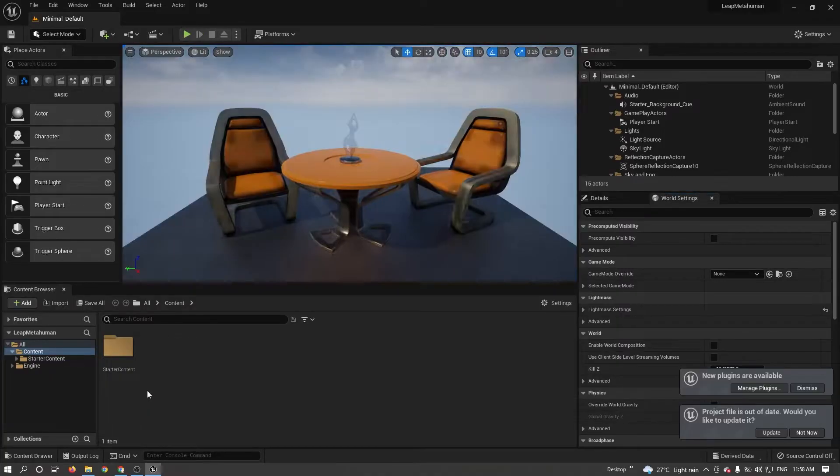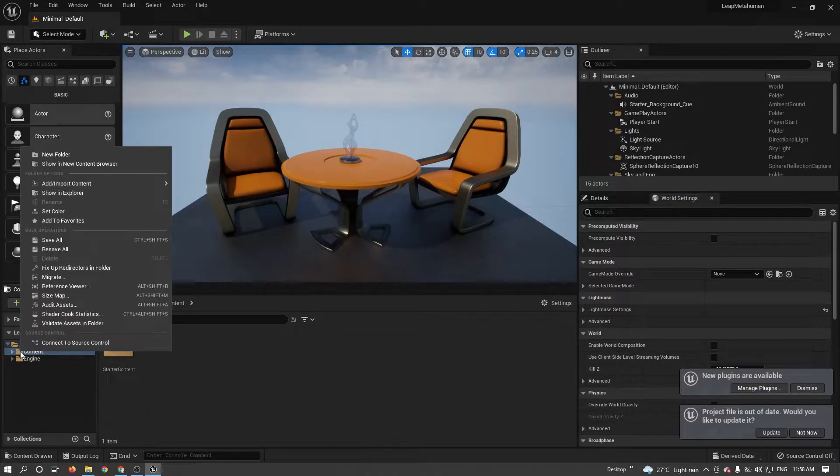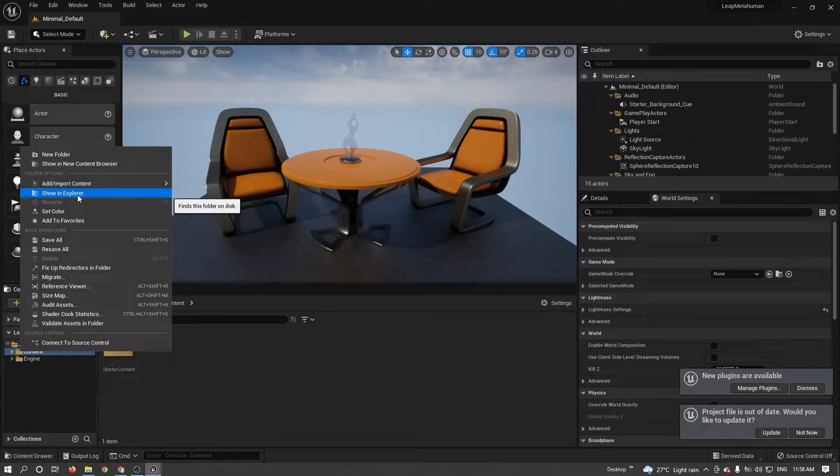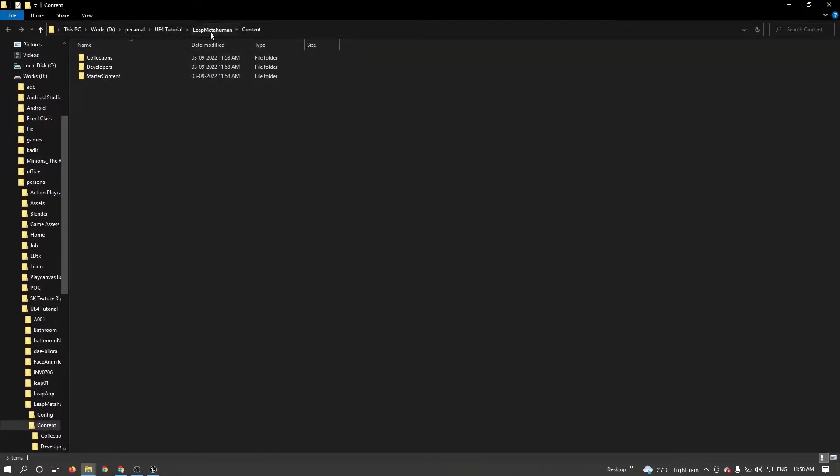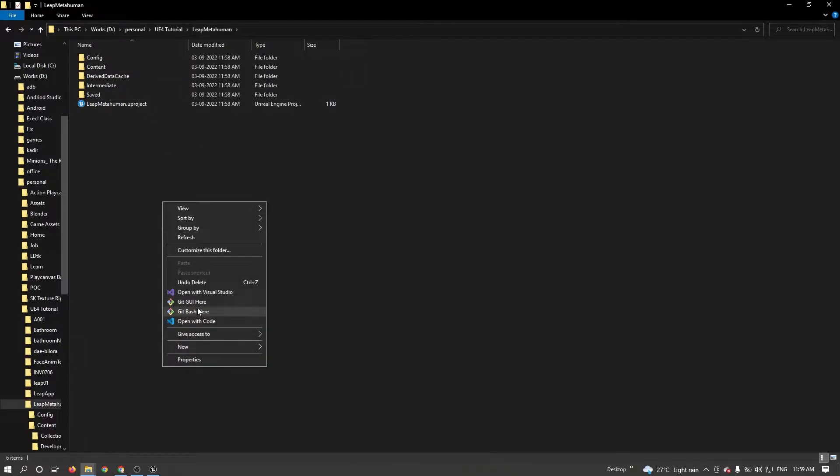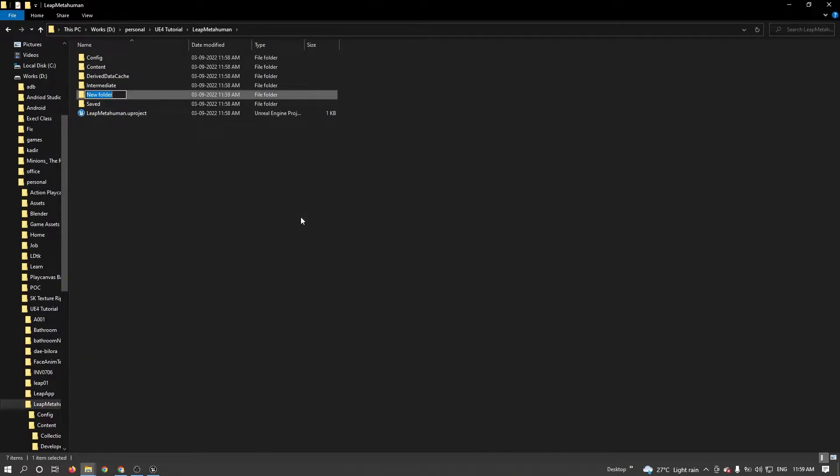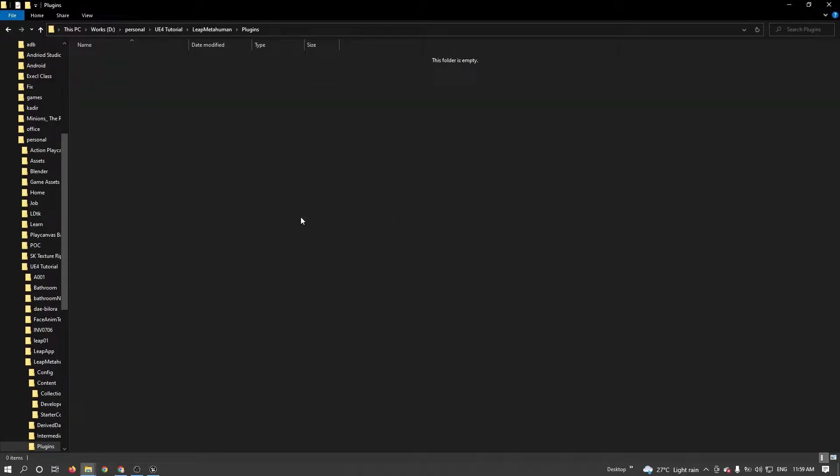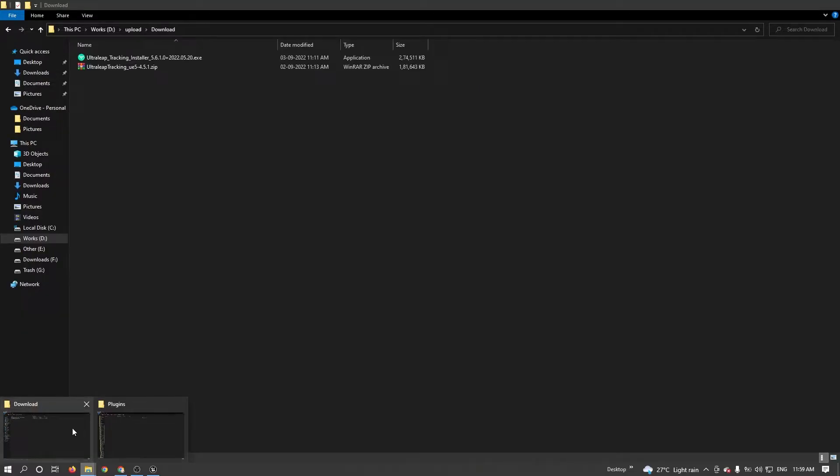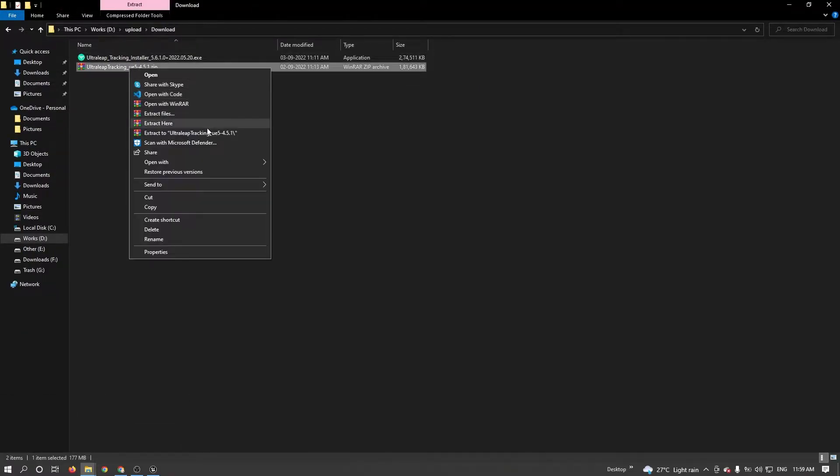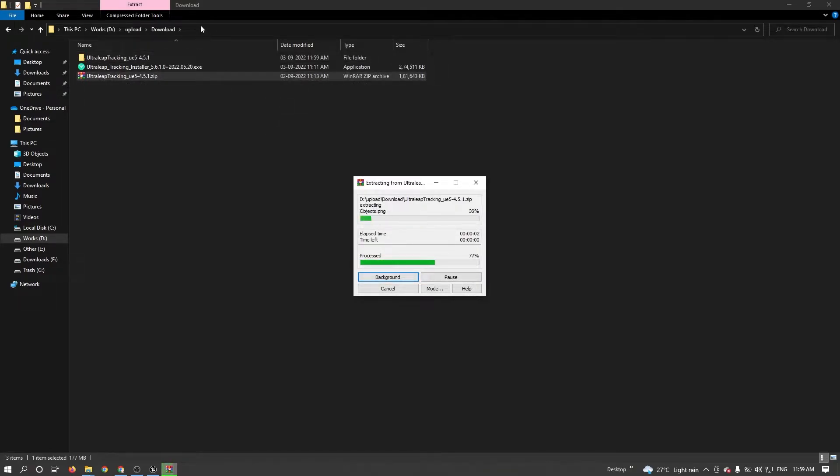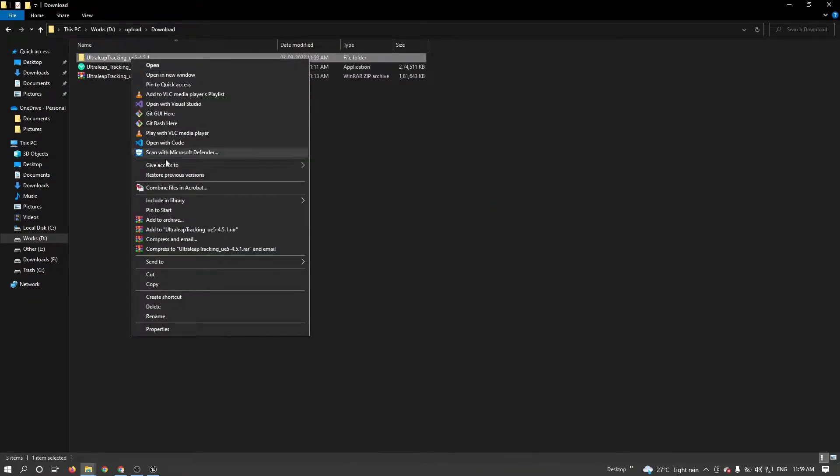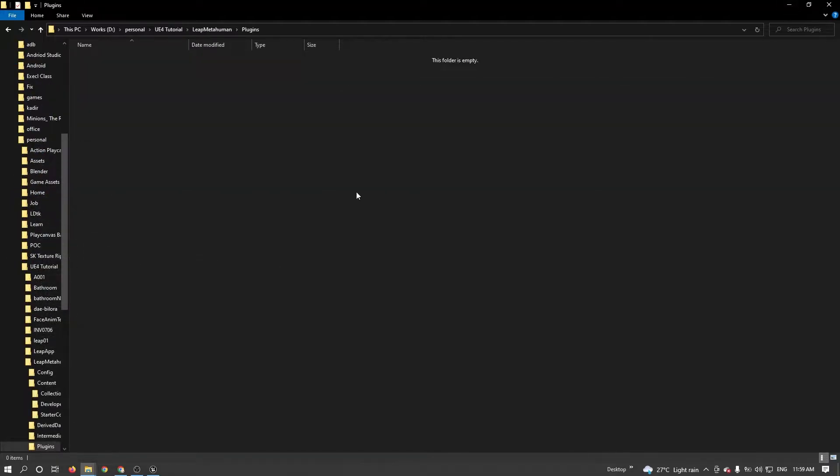After opening, right click on Content folder, Show in Explorer. Go to the root folder of your project. Here we need to create one folder called Plugins. In this folder, I'm copying and pasting the LeapMotion plugin. Just cut and paste it here.